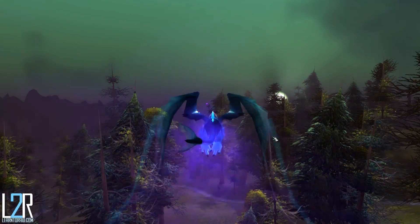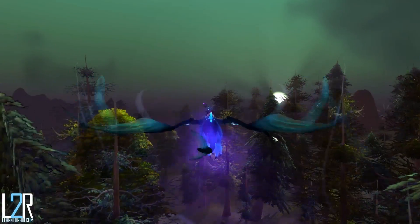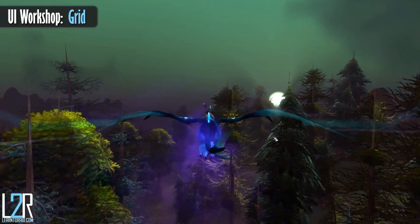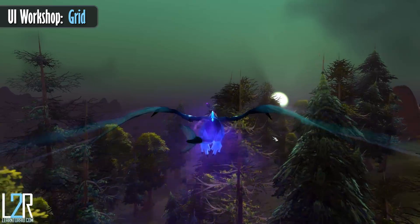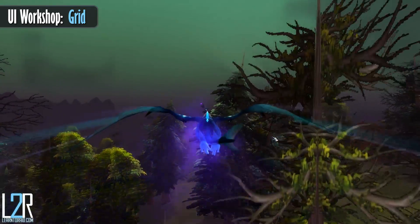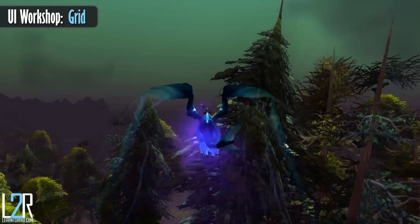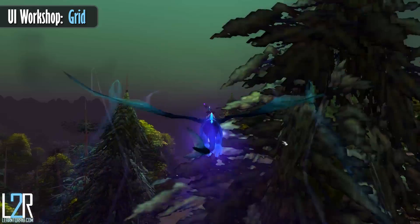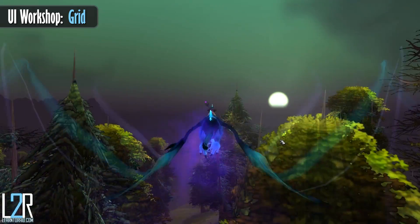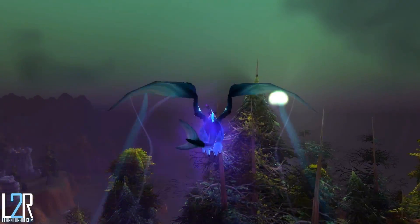Hi, this is Sora, and for today's UI workshop, we're going to be talking about Grid. Grid is essentially a raid frame replacement that has the ability to display a lot of information in a condensed space.